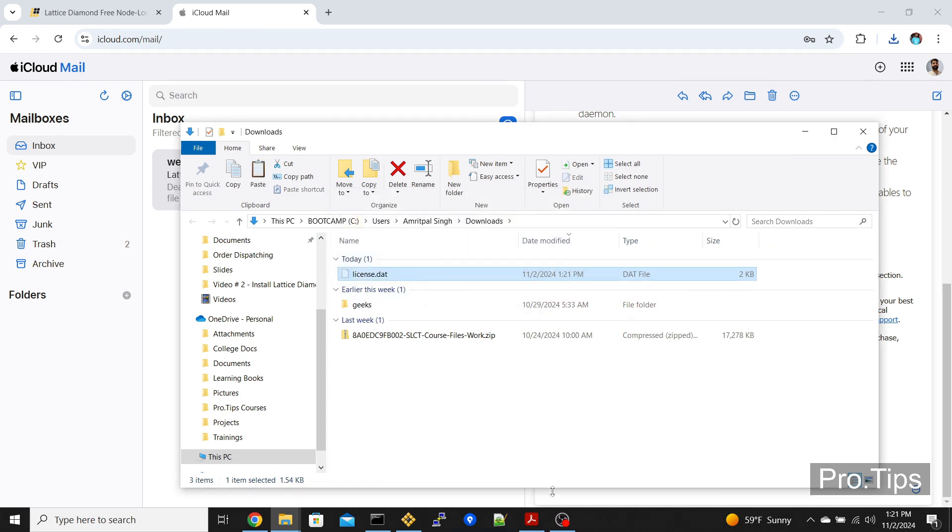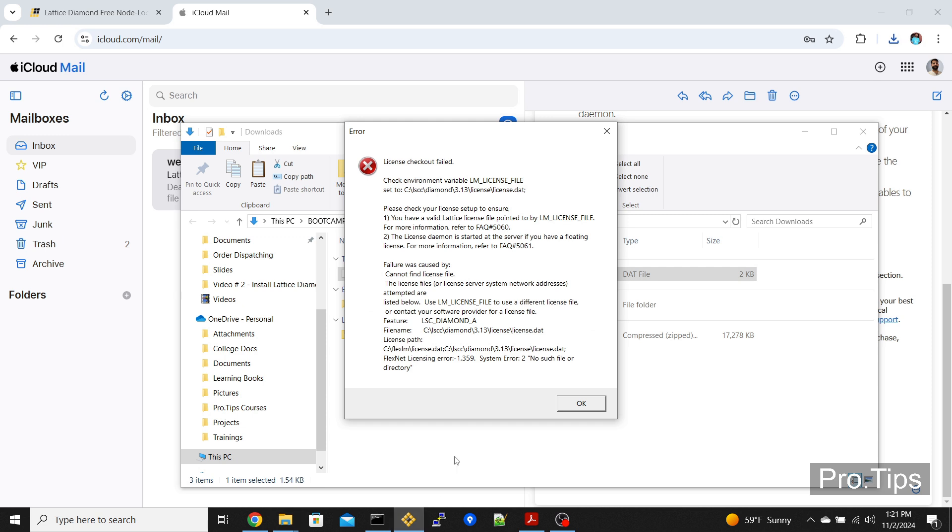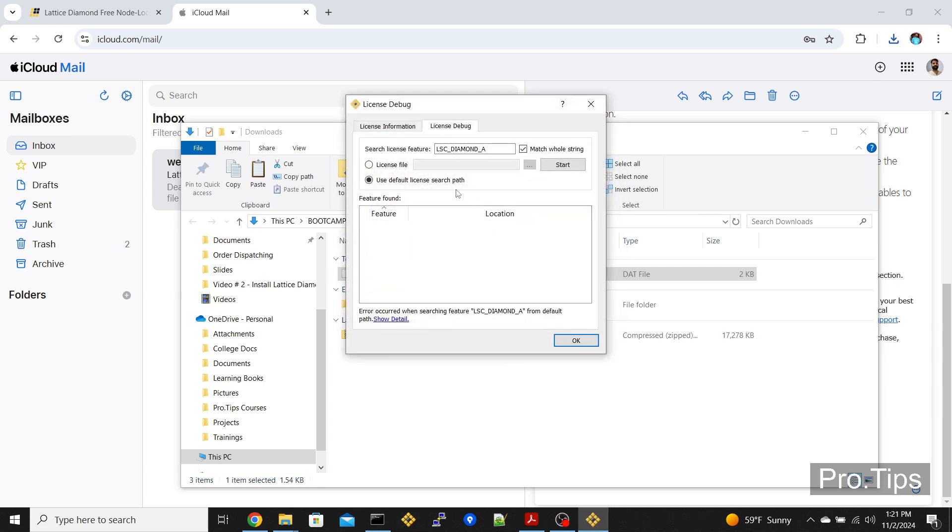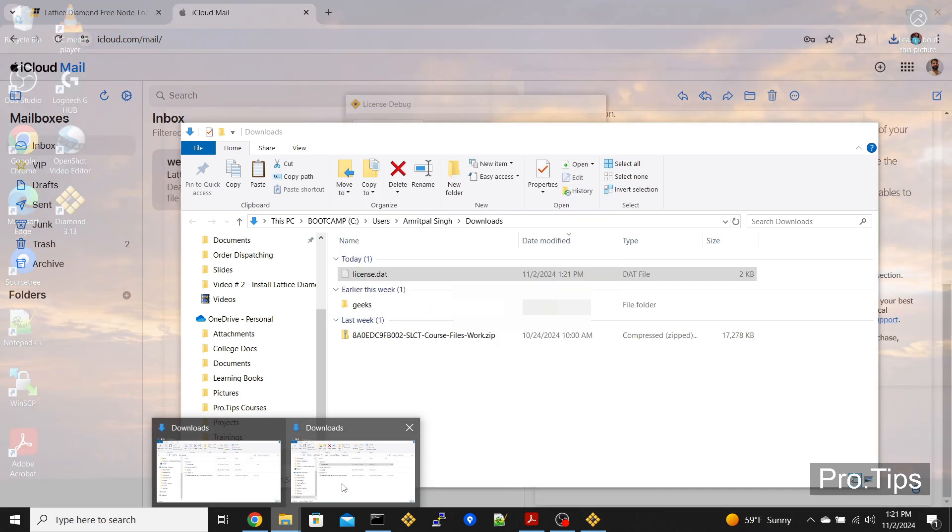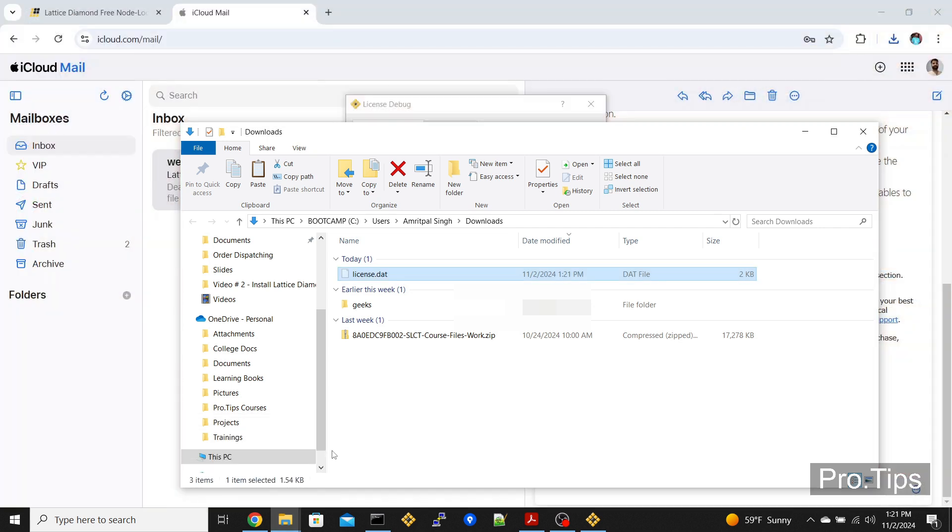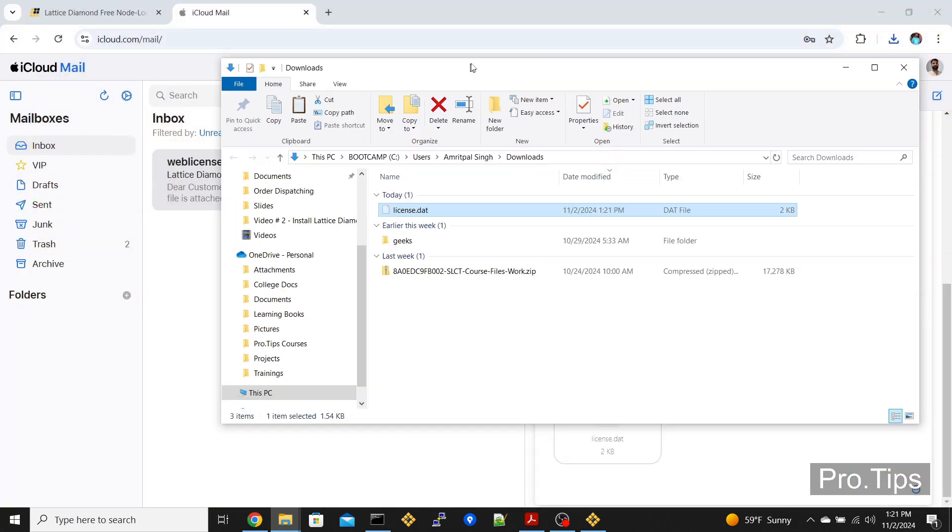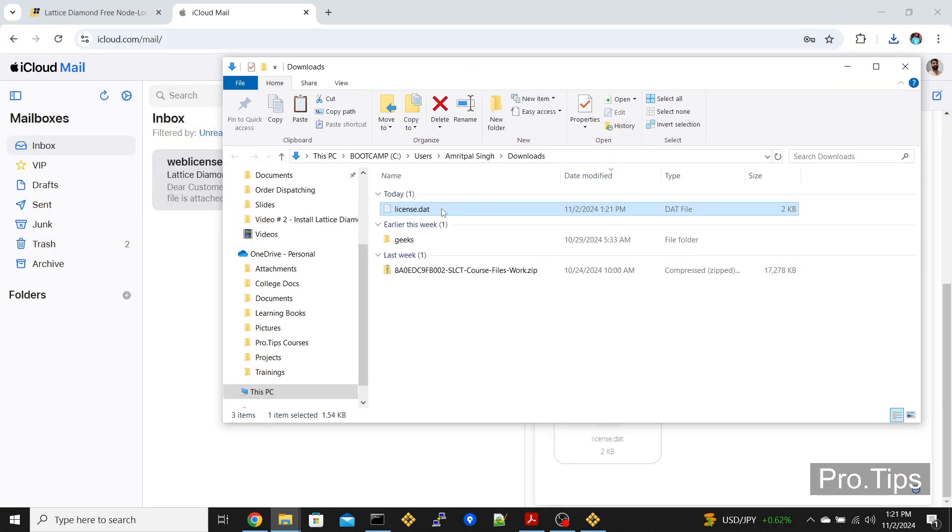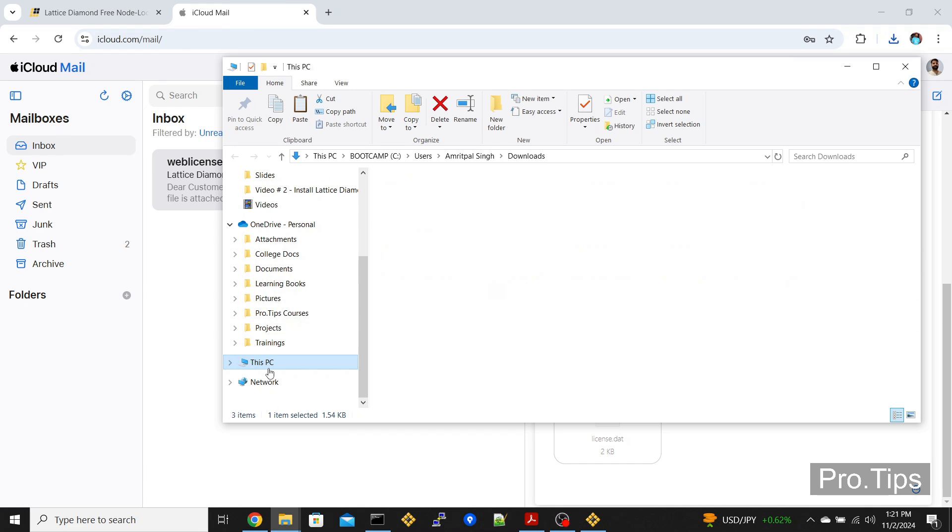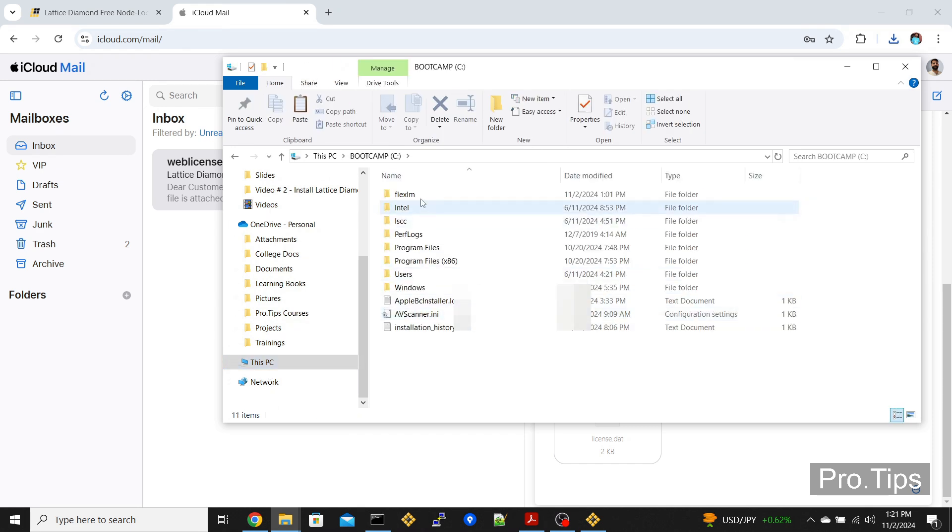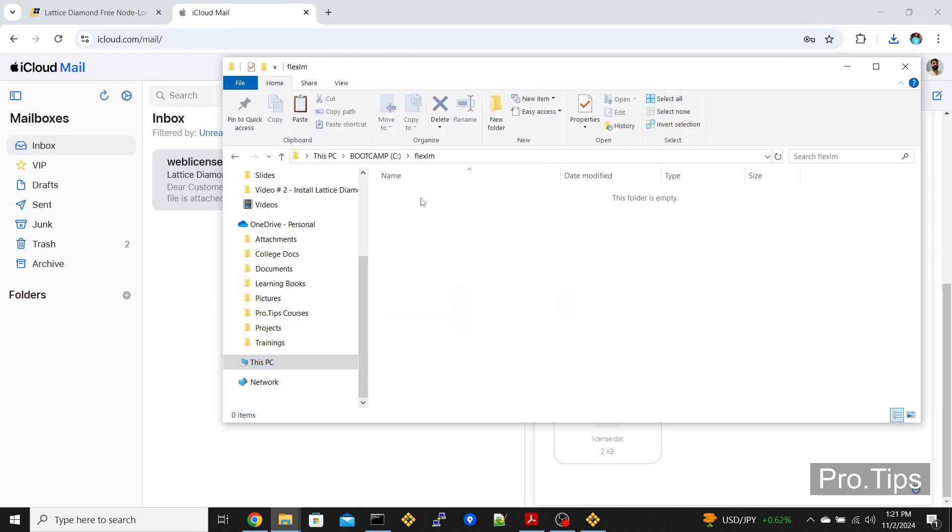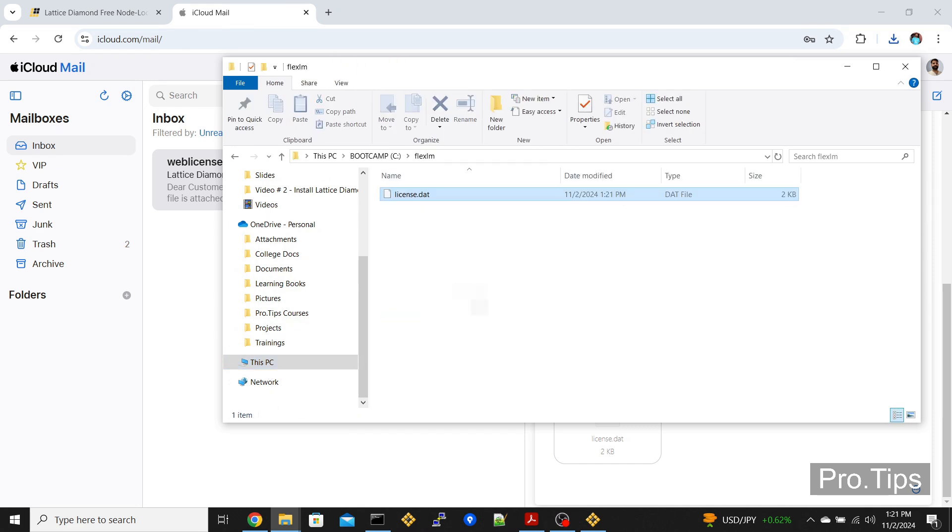If you click OK on the license failed error, it'll tell you where your license should be located. In my case, it's C:\flexlm\license.dat where it's expecting that file to be. I'm just going to cut this file from here and paste it in that location, C:\flexlm. This is where that file should reside.